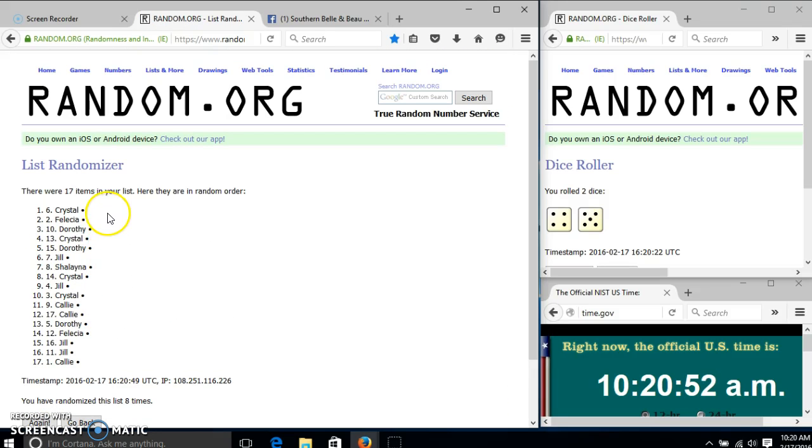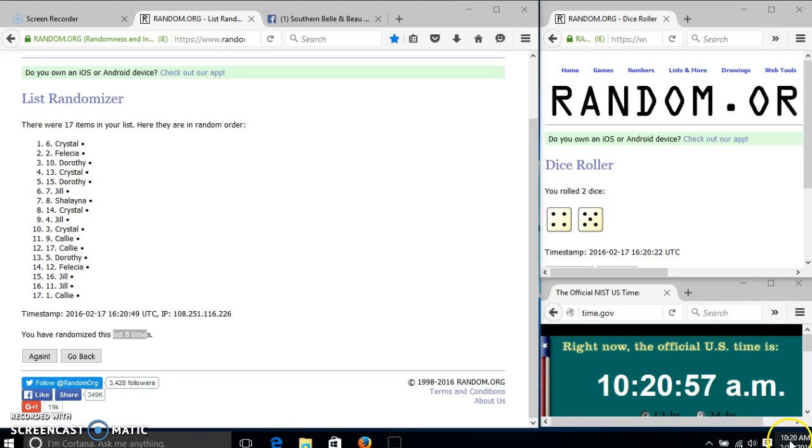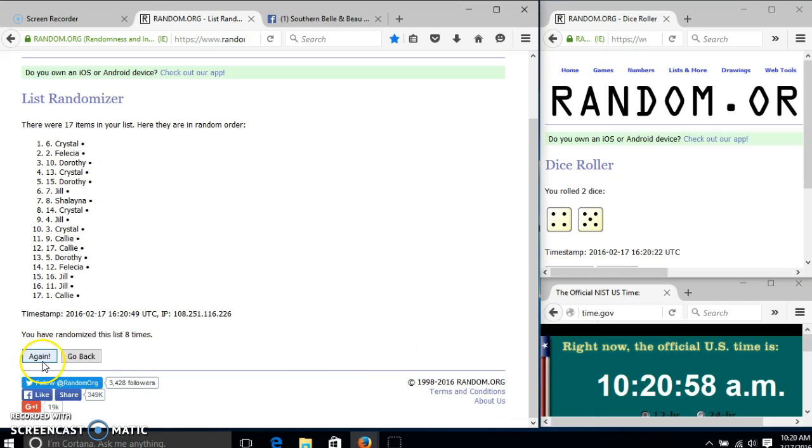After that 8th time, we have Crystal on top, Callie on bottom. We've gone 8 times. Our dice is 9, so we'll go for the last time at 10:20. Good luck!